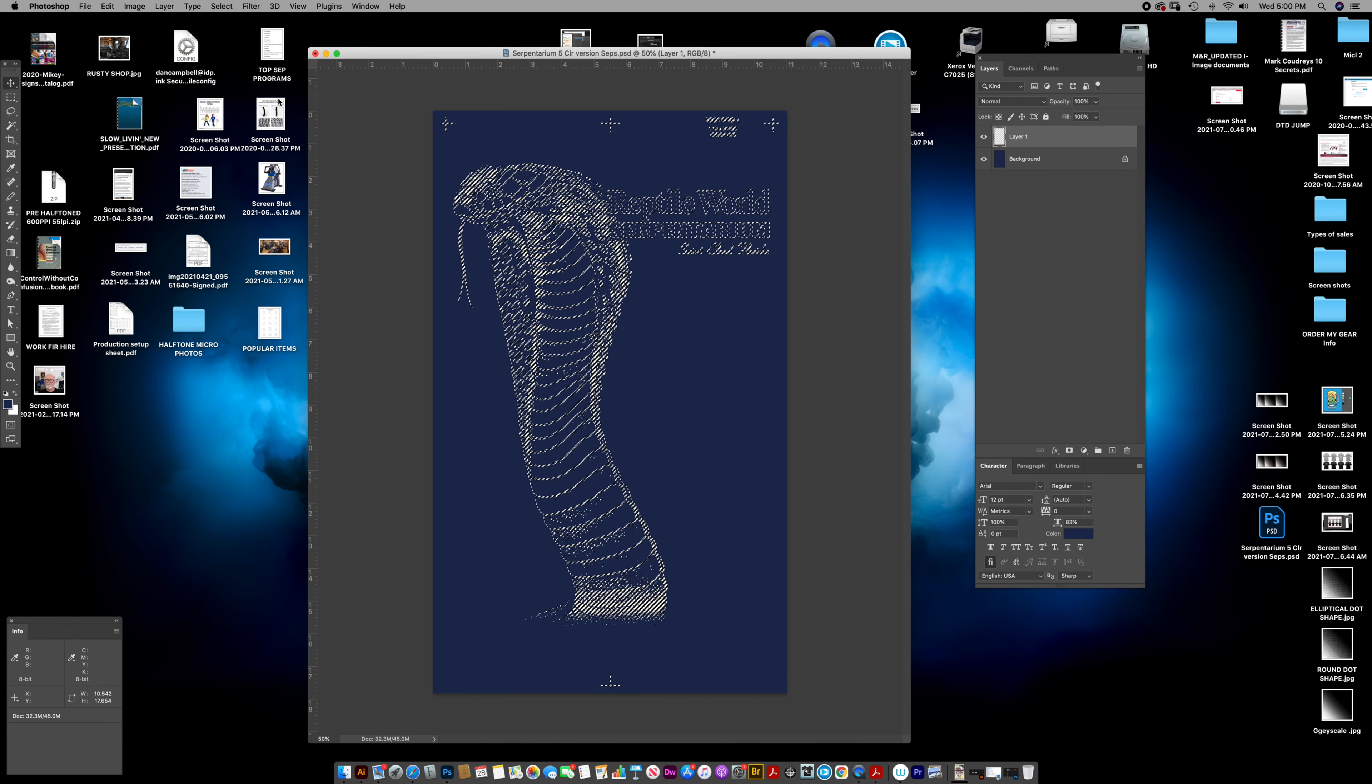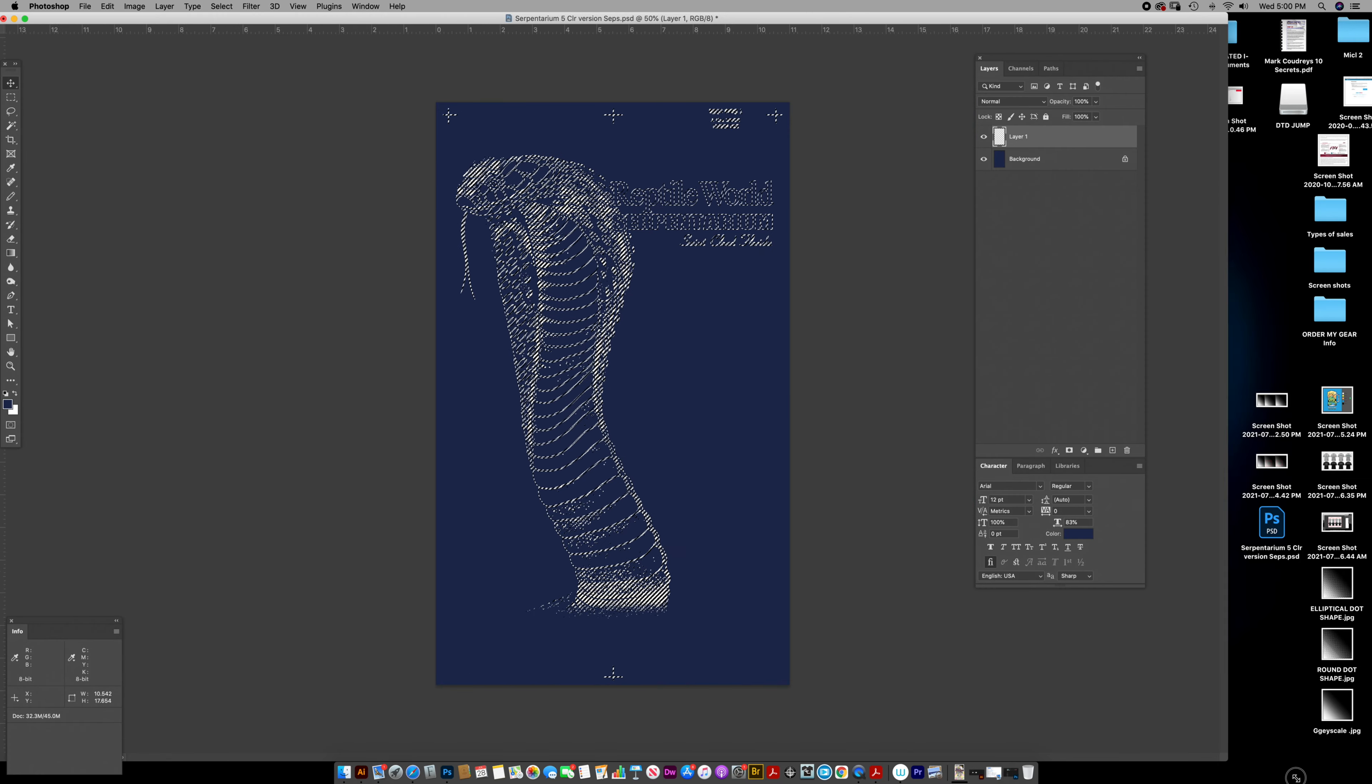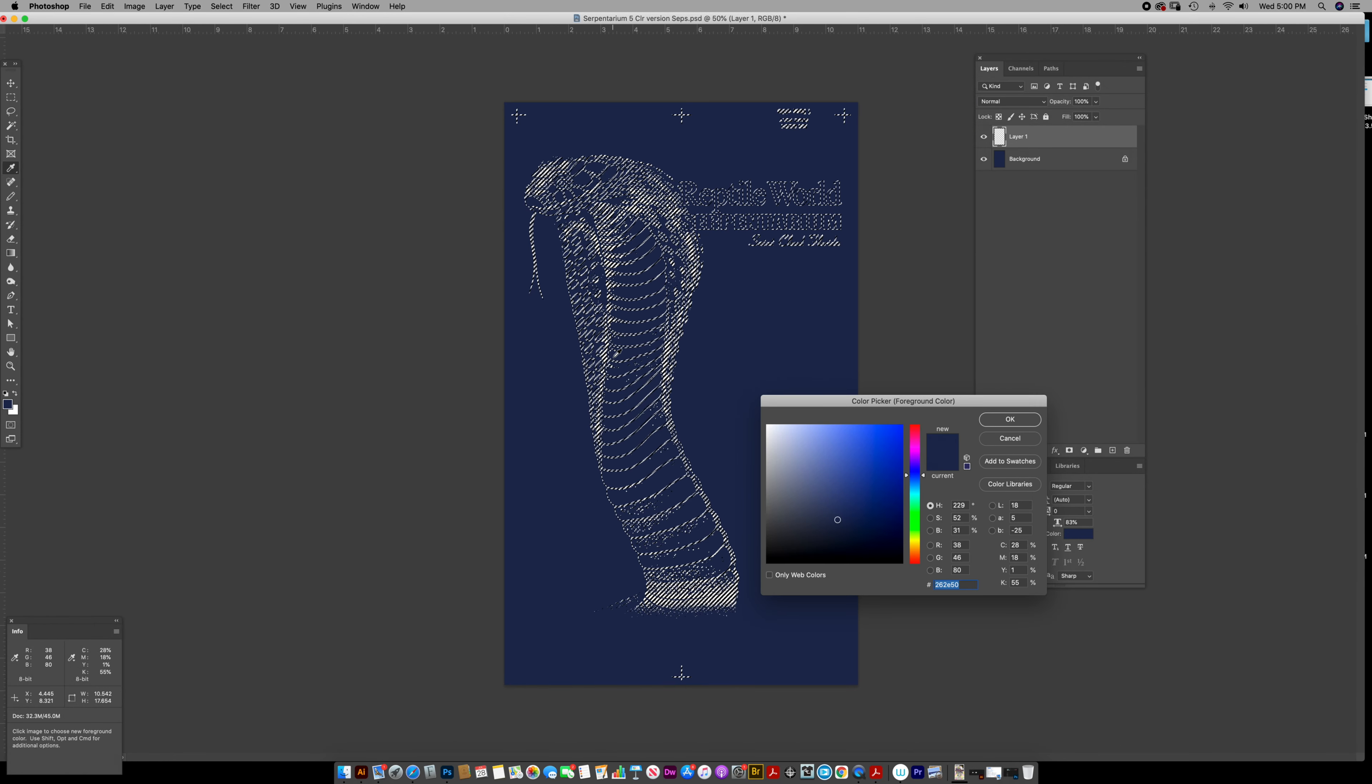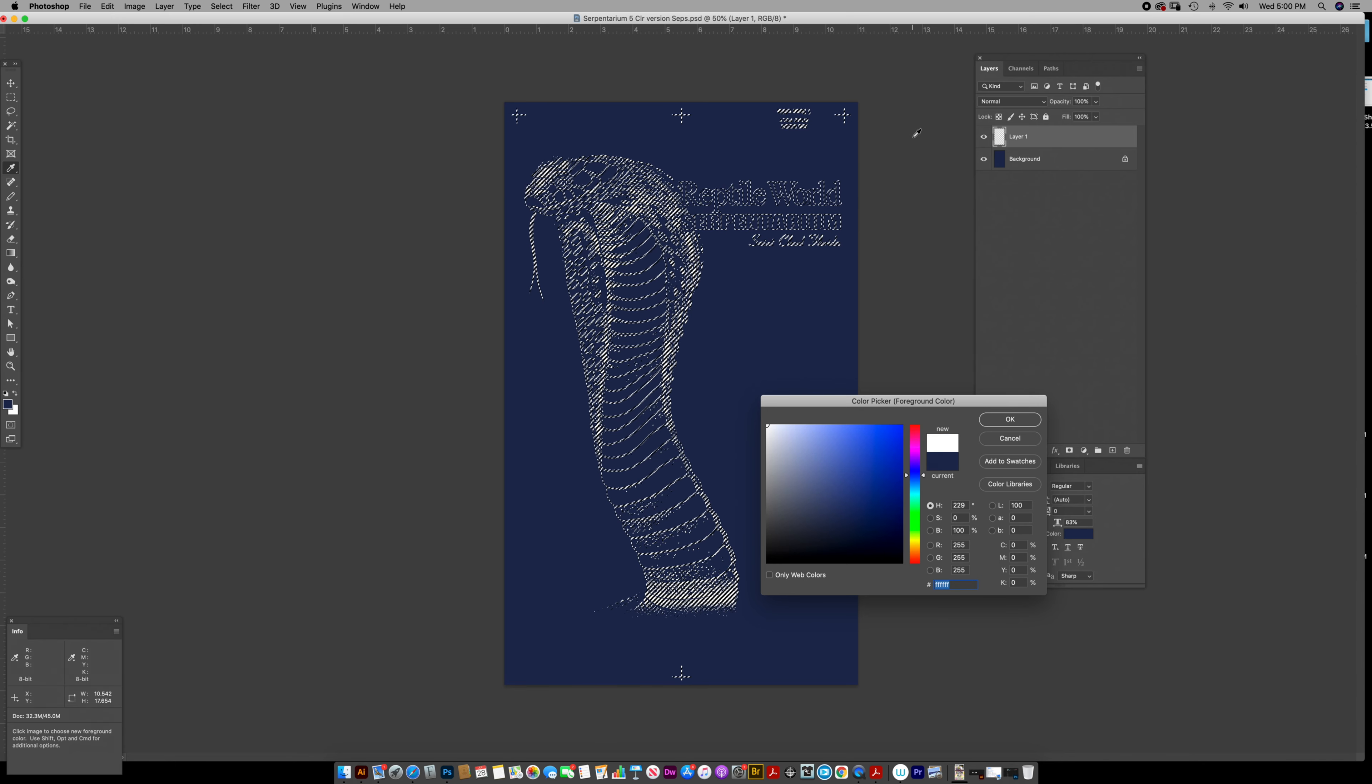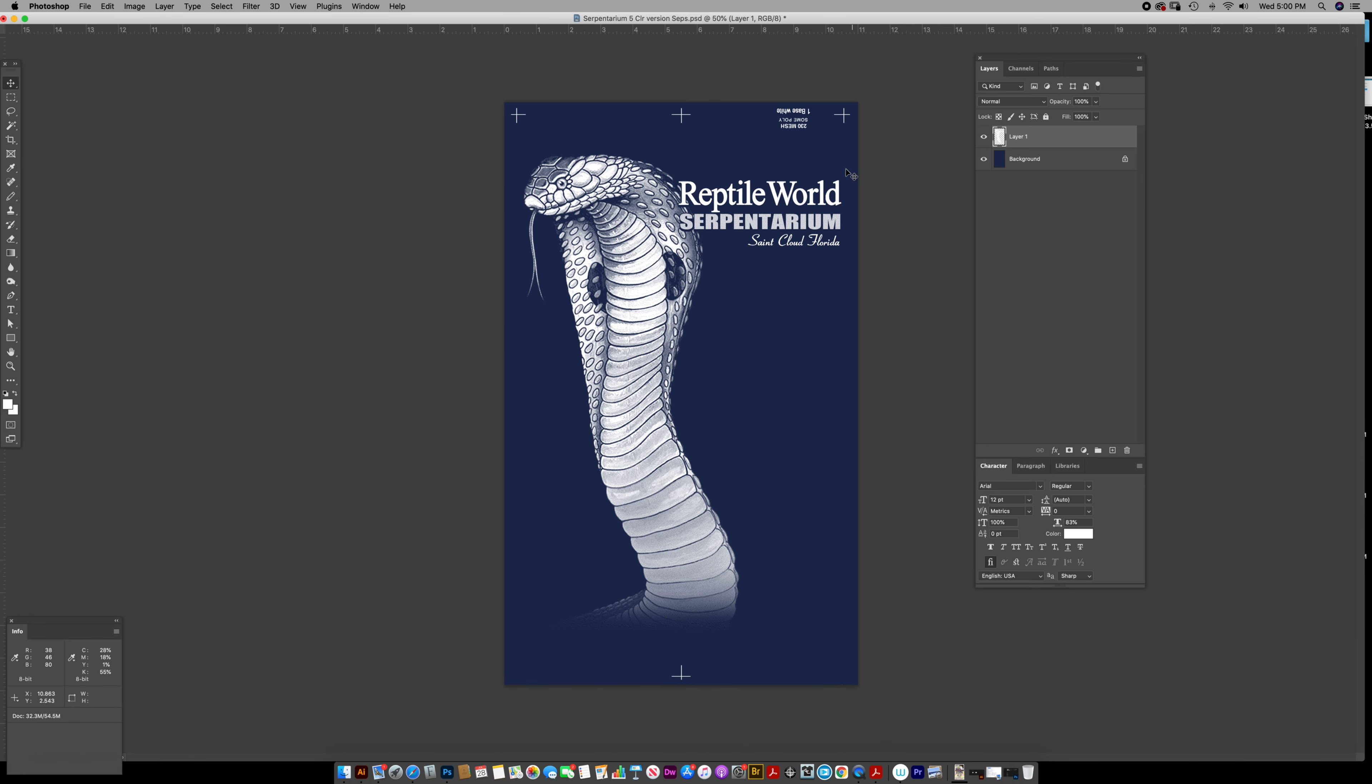Let me grab this so it'll be a little less confusing. So I'm going to paint with white on a new layer. Option delete. That's my base white.